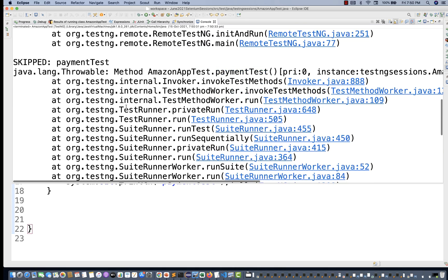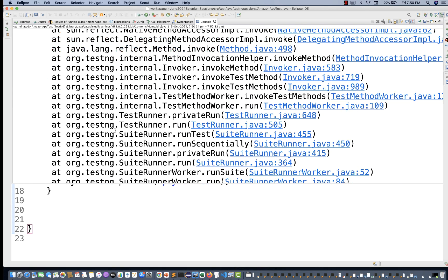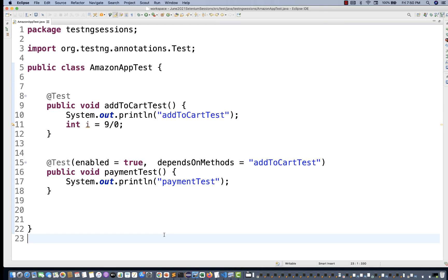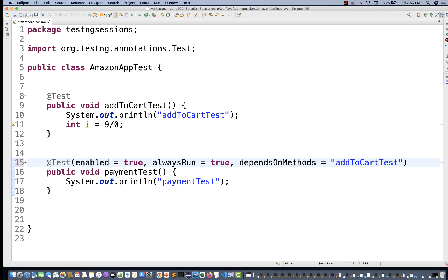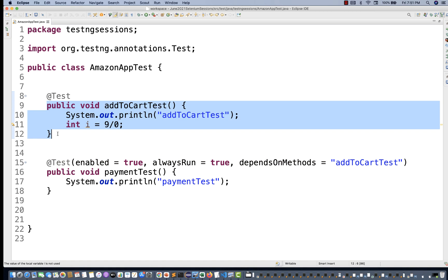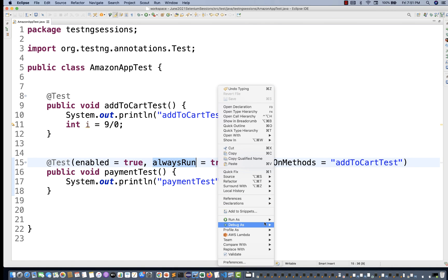You can see on the console that addToCart got failed because of ArithmeticException and the payment test got skipped. But if I'm making `alwaysRun=true`, then what will happen? If `alwaysRun=true` is set and the test is enabled, and the depend method — which is addToCart — is still getting failed, then still it will execute the payment test. Why? Because of `alwaysRun=true`.